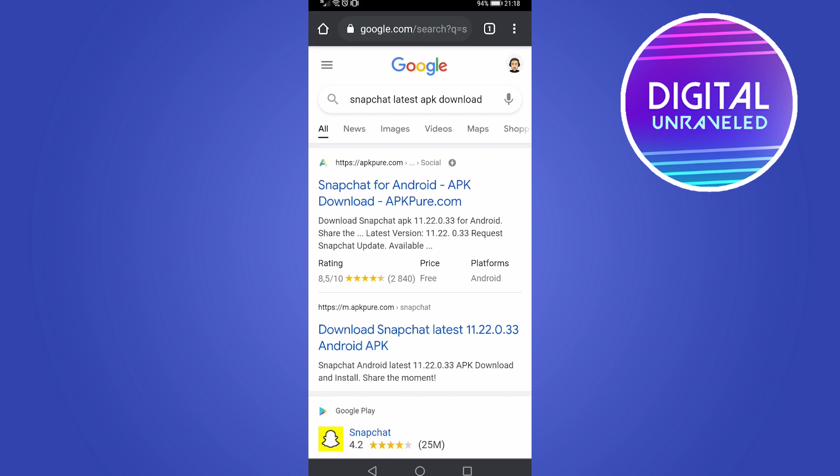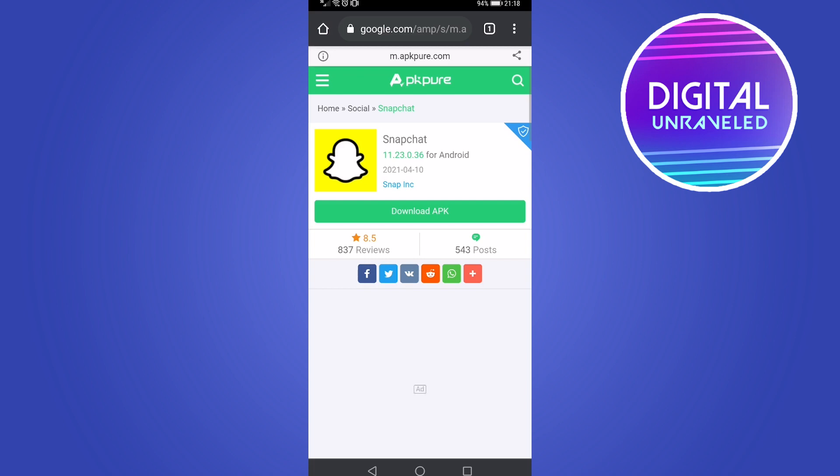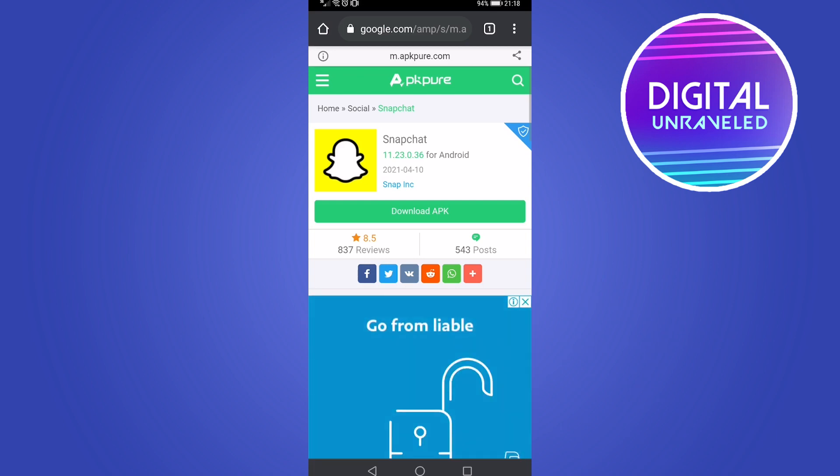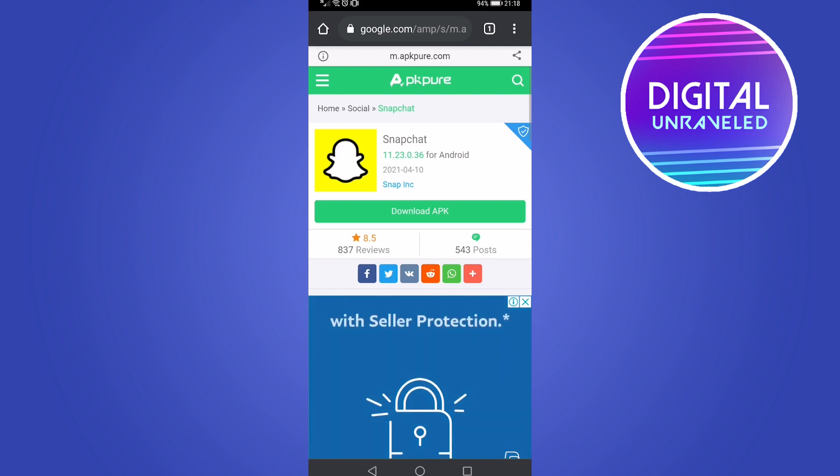Then you want to make sure that you download this APK, which is basically just another version of Snapchat for Android.